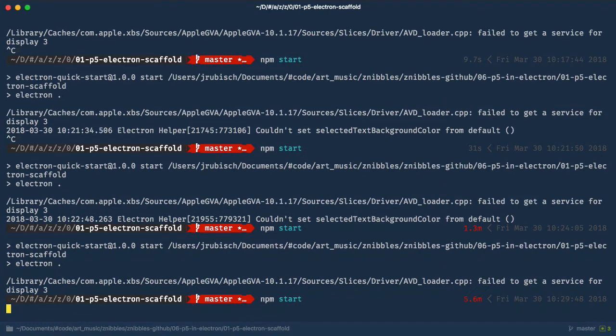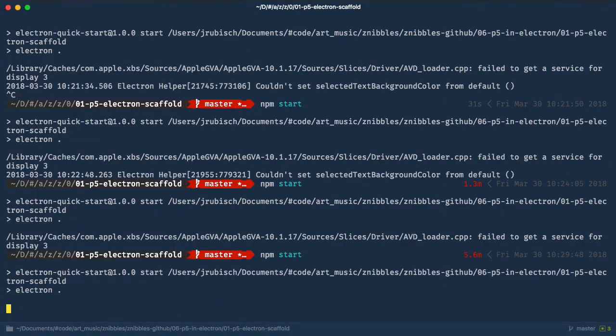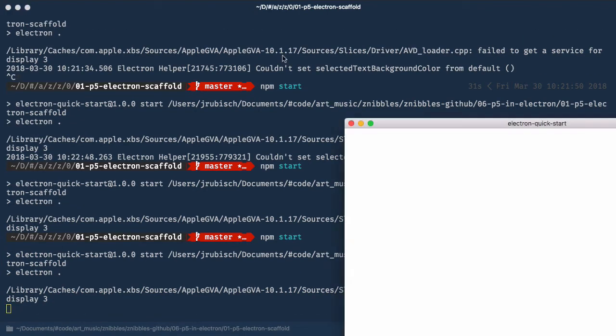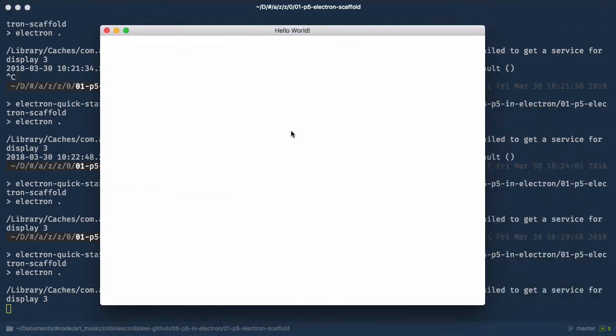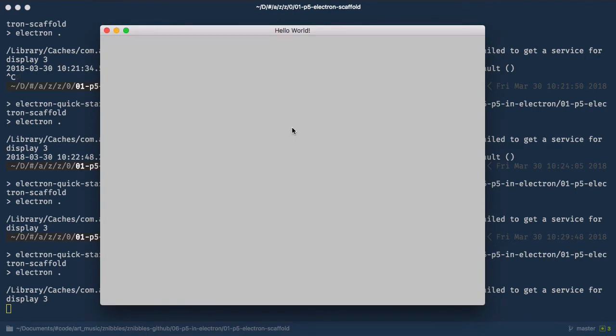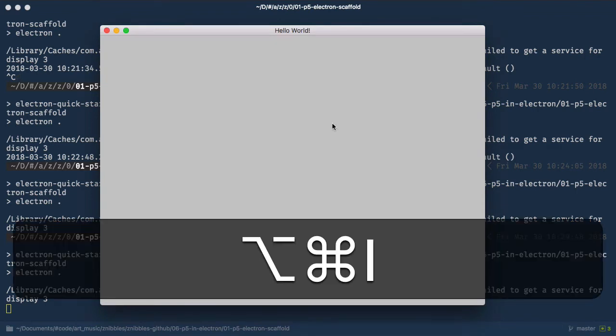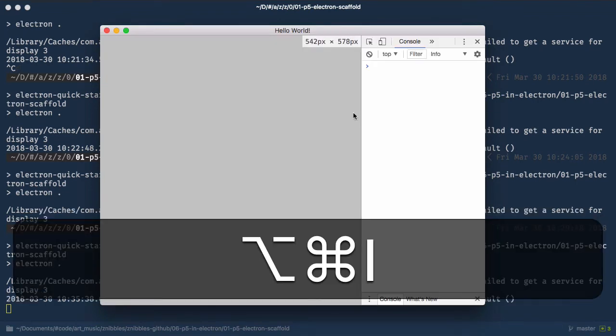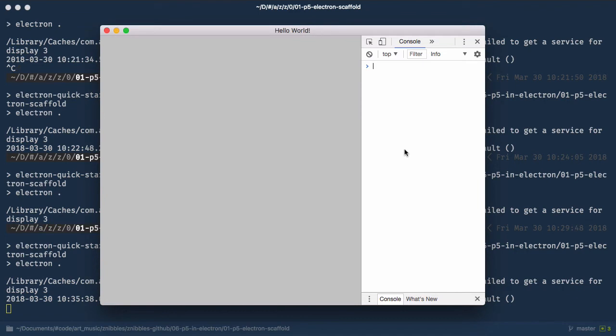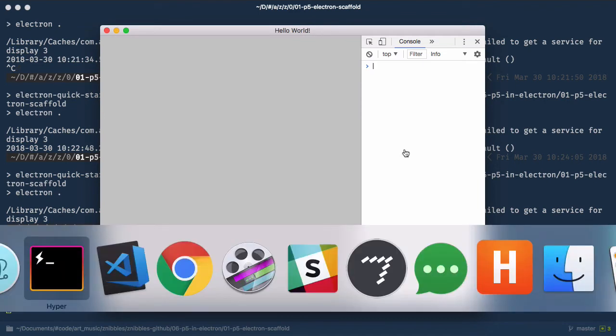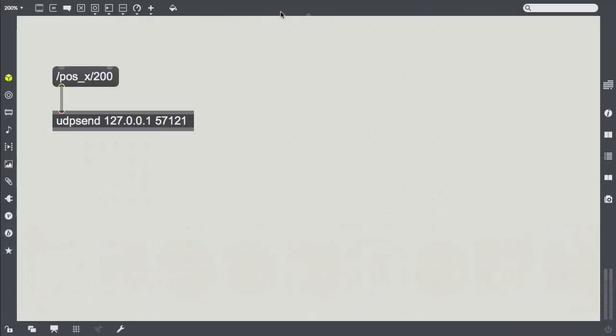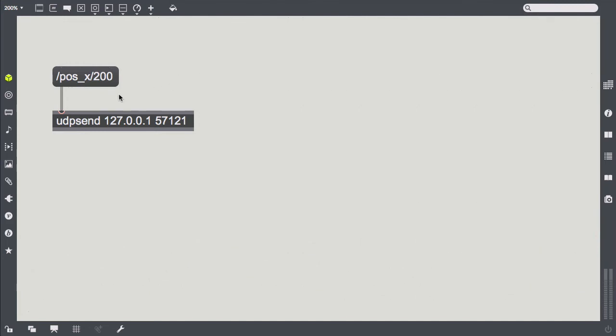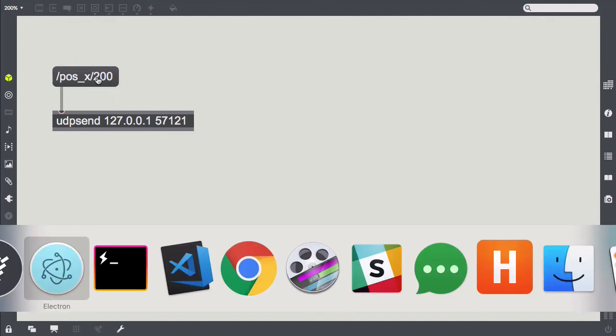Let's npm start that again. Being run in a Chromium instance, we can fire up the dev tools, typing command option i. Using a simple max patch, we can send in a little message and voila, here it is in the browser's console.